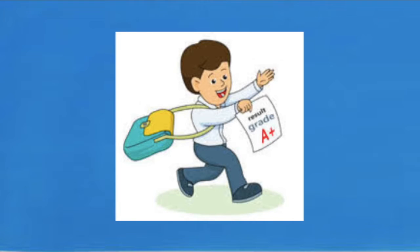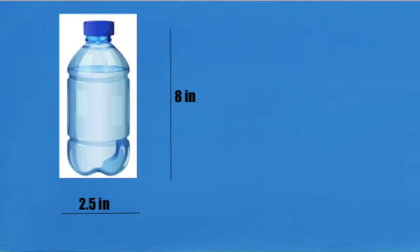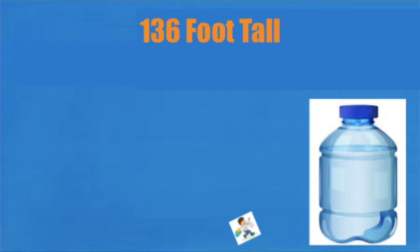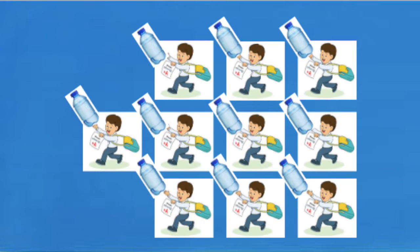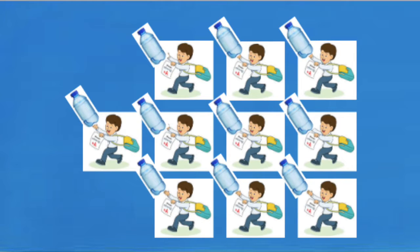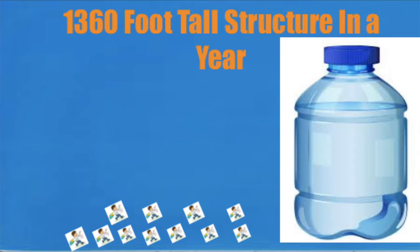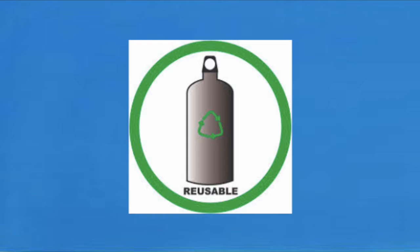If a student goes to school 170 days in a year and they bring an 8 by 2.5 inch plastic water bottle with them every day, then by the end of the school year they could have created a 136 foot tall structure entirely made out of plastic water bottles. Now let's say nine of their peers do this also. Then combined, all of their wasted water bottles could have created a structure that's 1,360 feet tall. However, this can all be avoided by using a reusable water bottle.